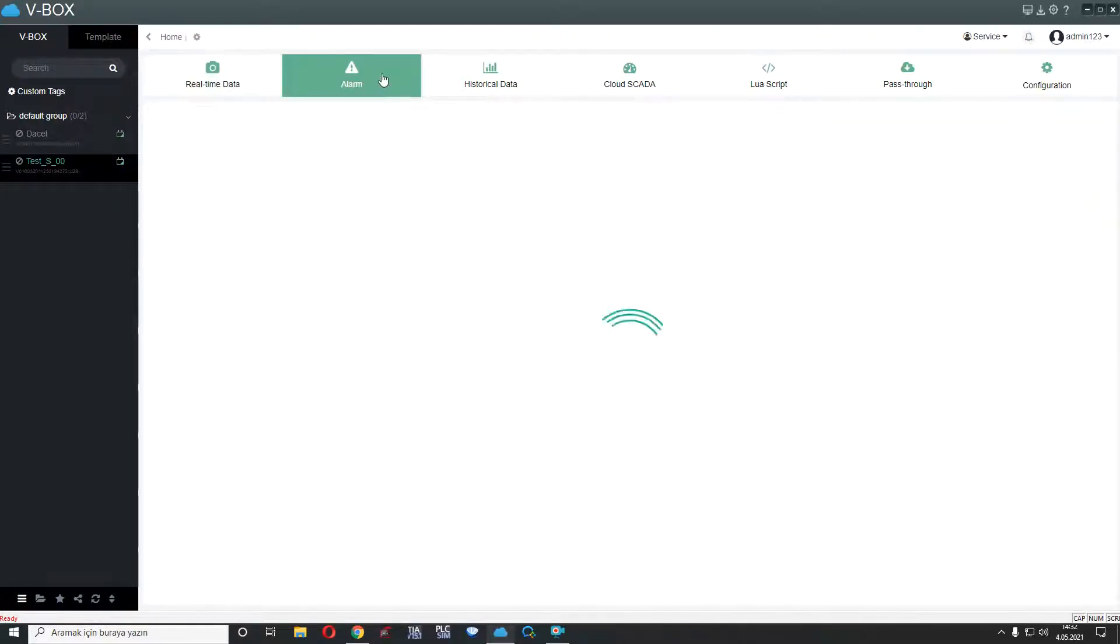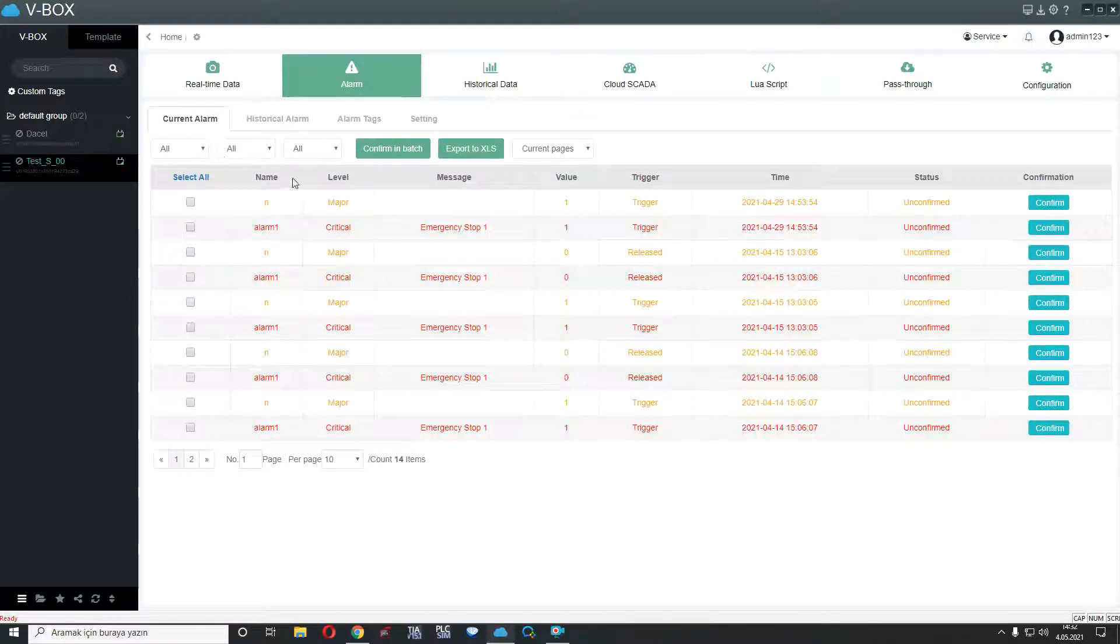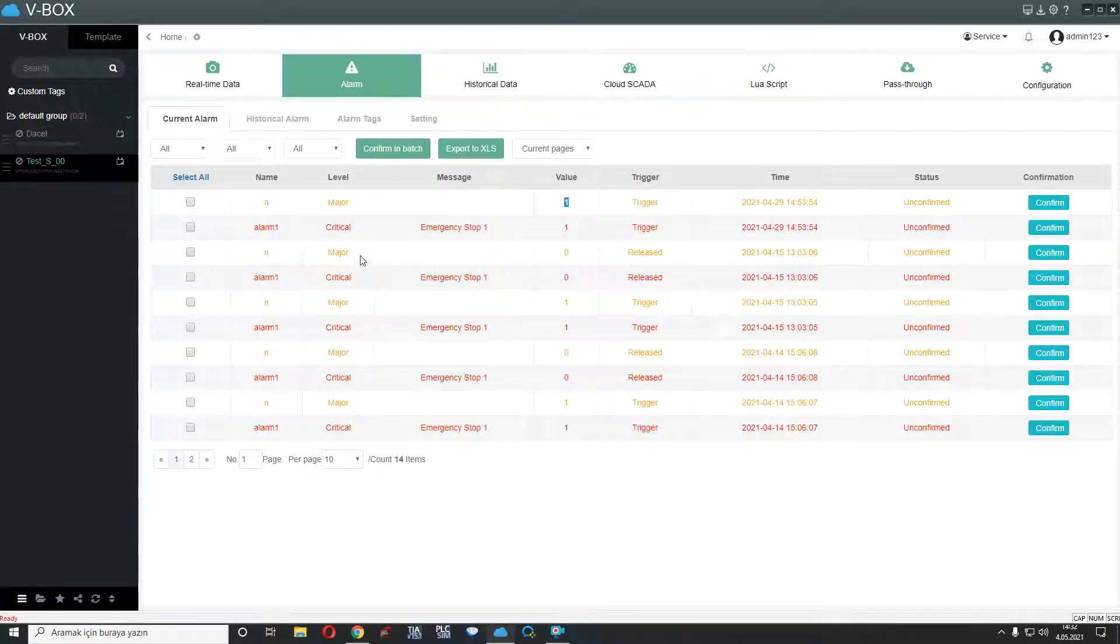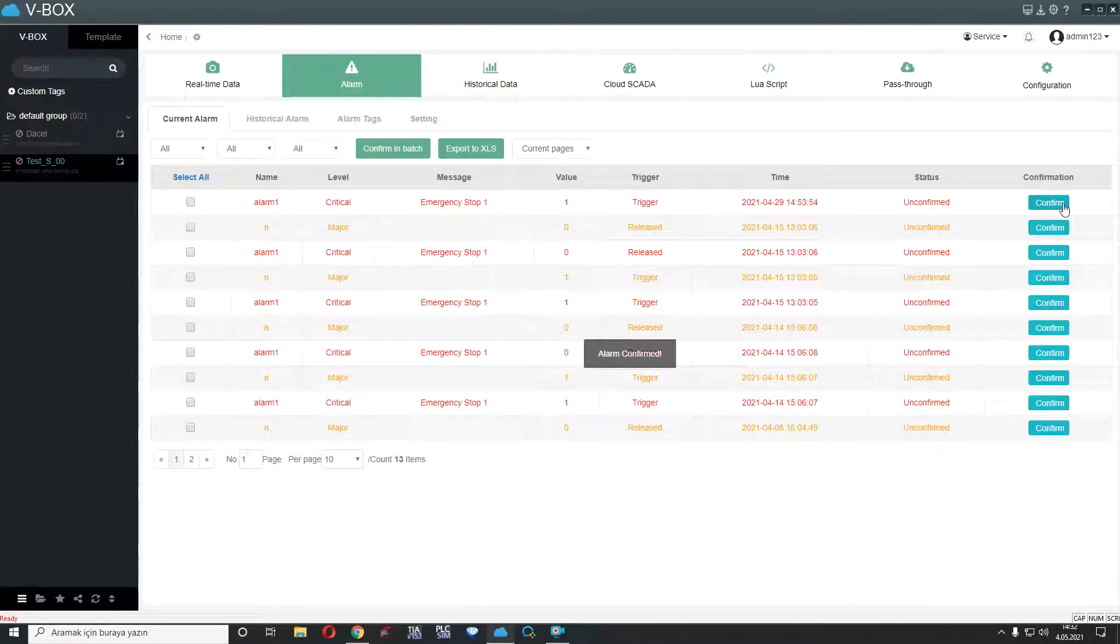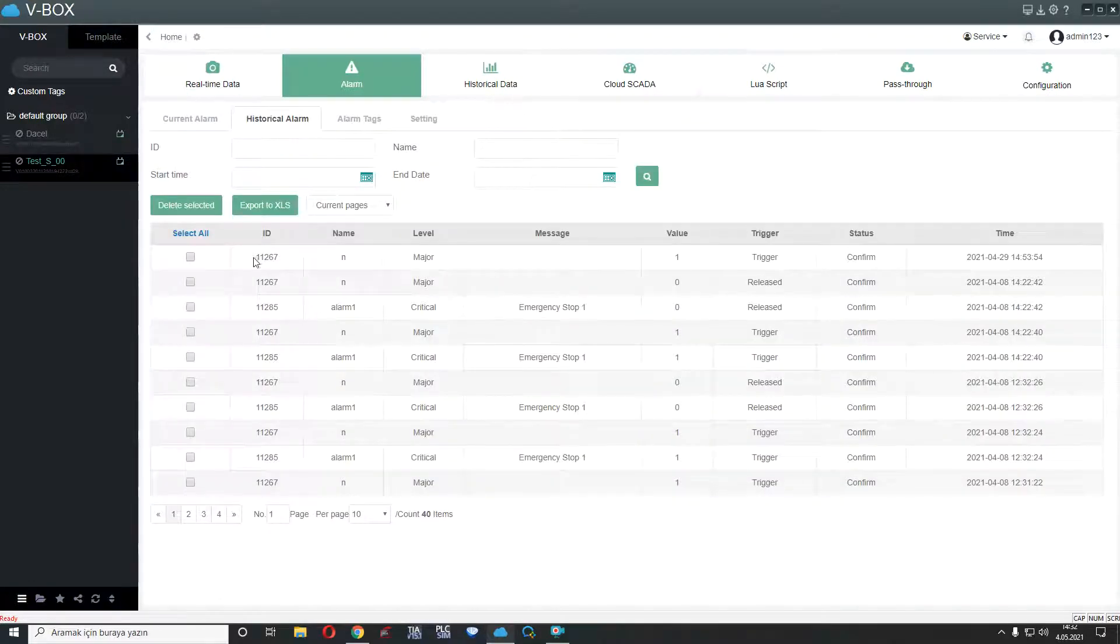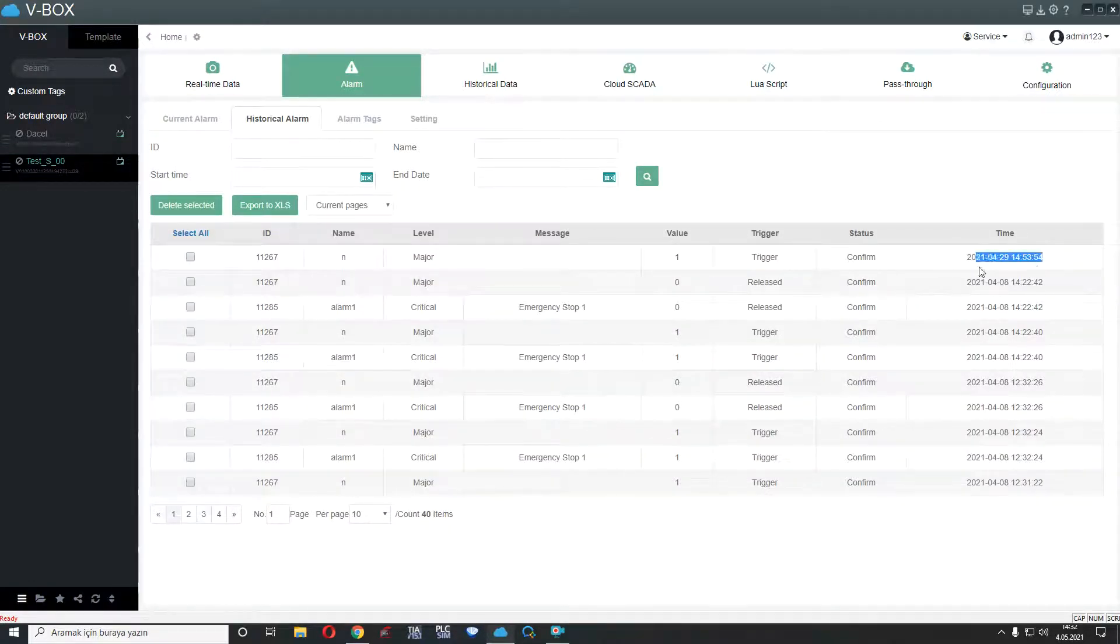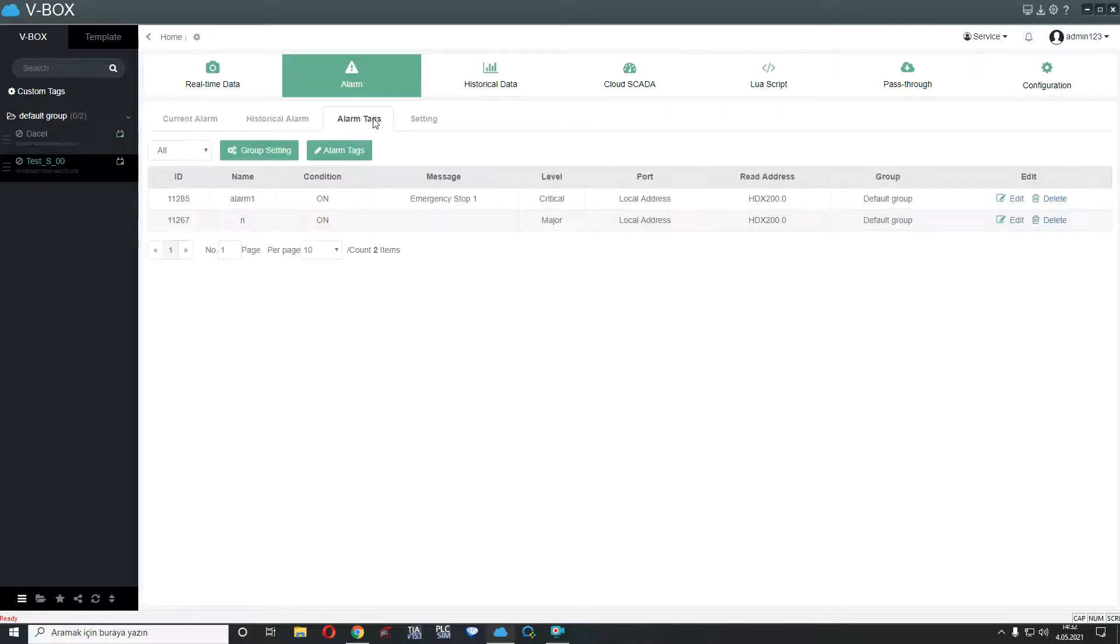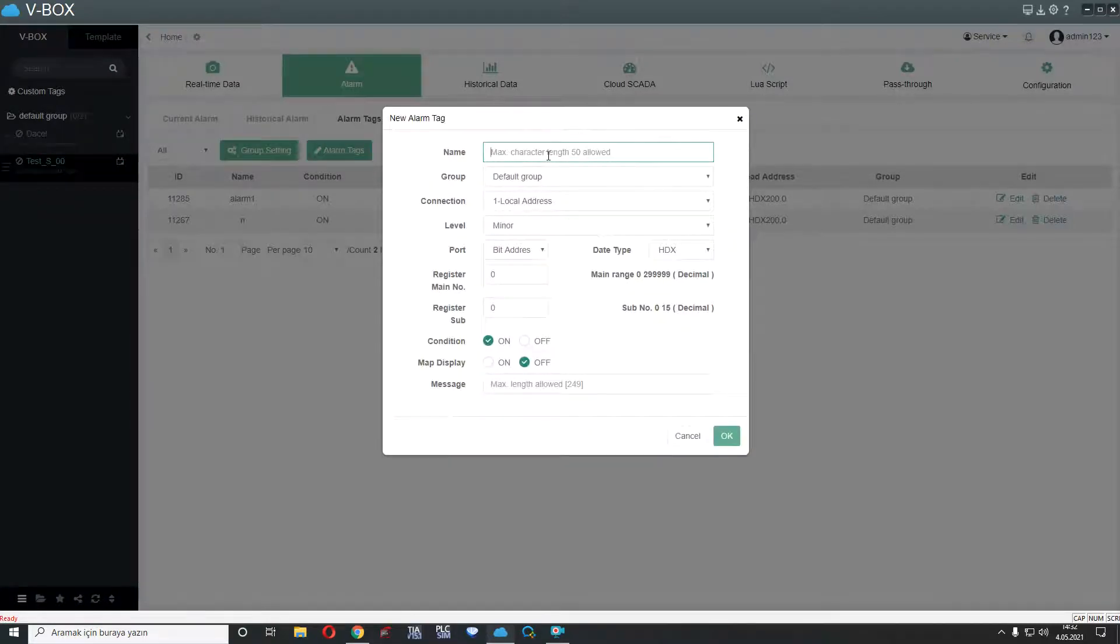Second part is alarm part. Alarm part for our alarms. We can see current alarms, for example, this time and triggered and value and alarm name. For example, if I confirm this alarm, I can see in historical alarm. For example, this time I confirmed this alarm. Also, we have alarm tags here. We can add new alarms from here.